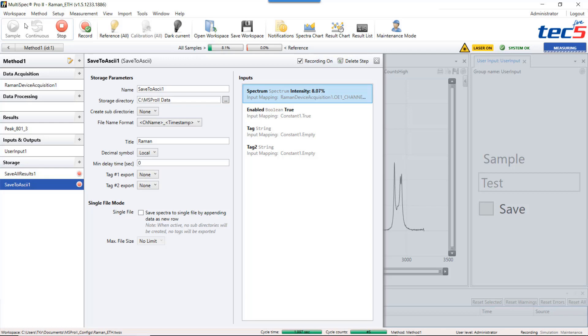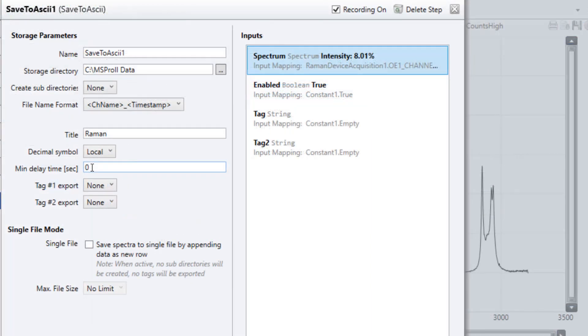In order to reduce the number of stored spectra you can use the minimum delay time. If you want to store a spectrum only every 10 minutes you enter a delay time of 600 seconds.